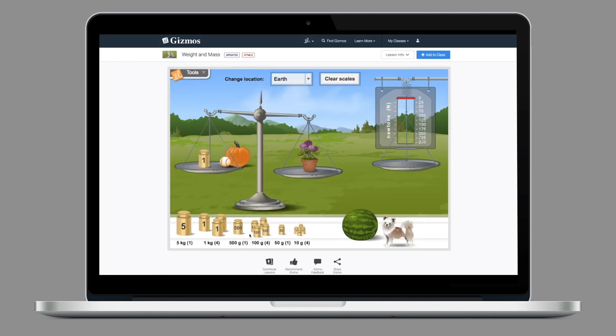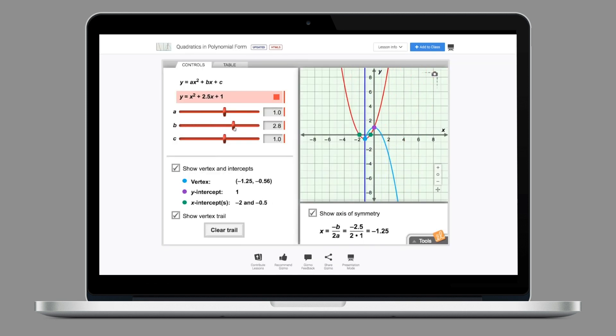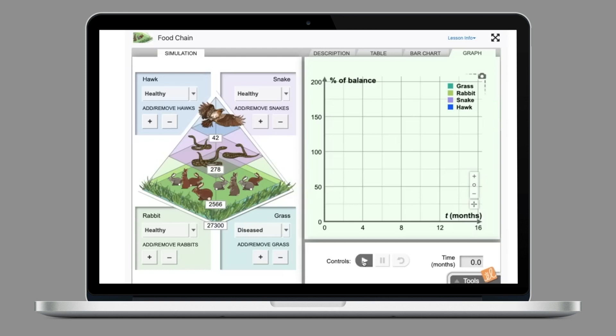As you can see from some of the examples on the screen now, students can manipulate variables and they can do what-if investigations. What I personally like about Gizmos is that they can take some of the simulations that would take hours or